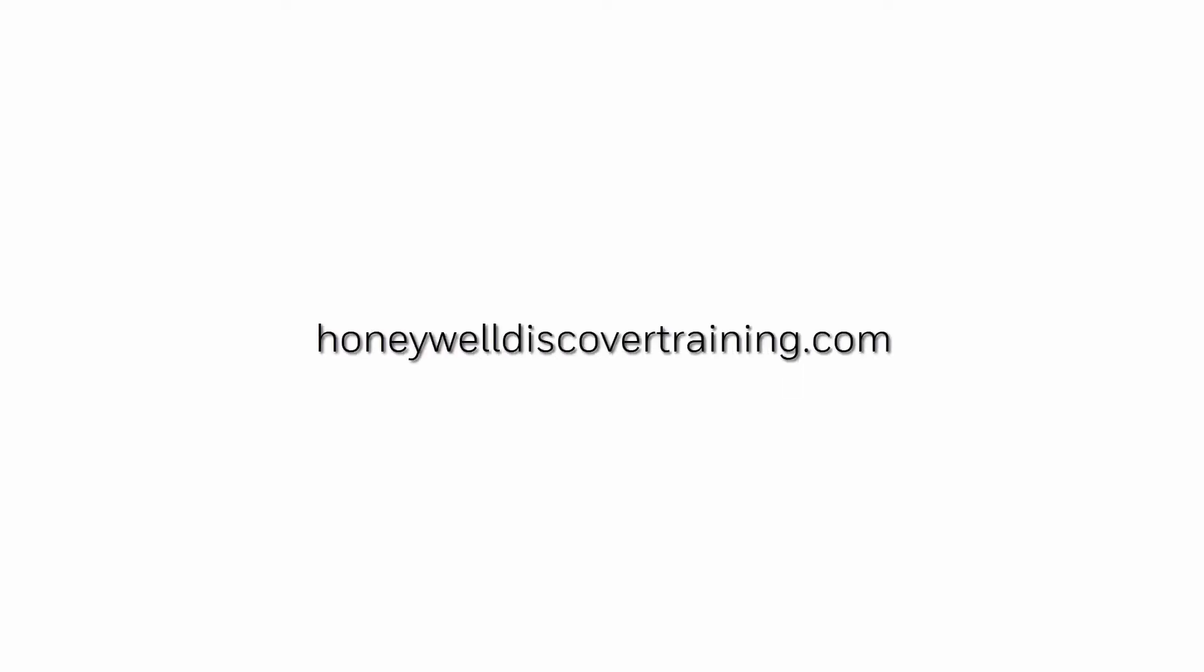For more information and videos, please visit our webpage at HoneywellDiscoverTraining.com.